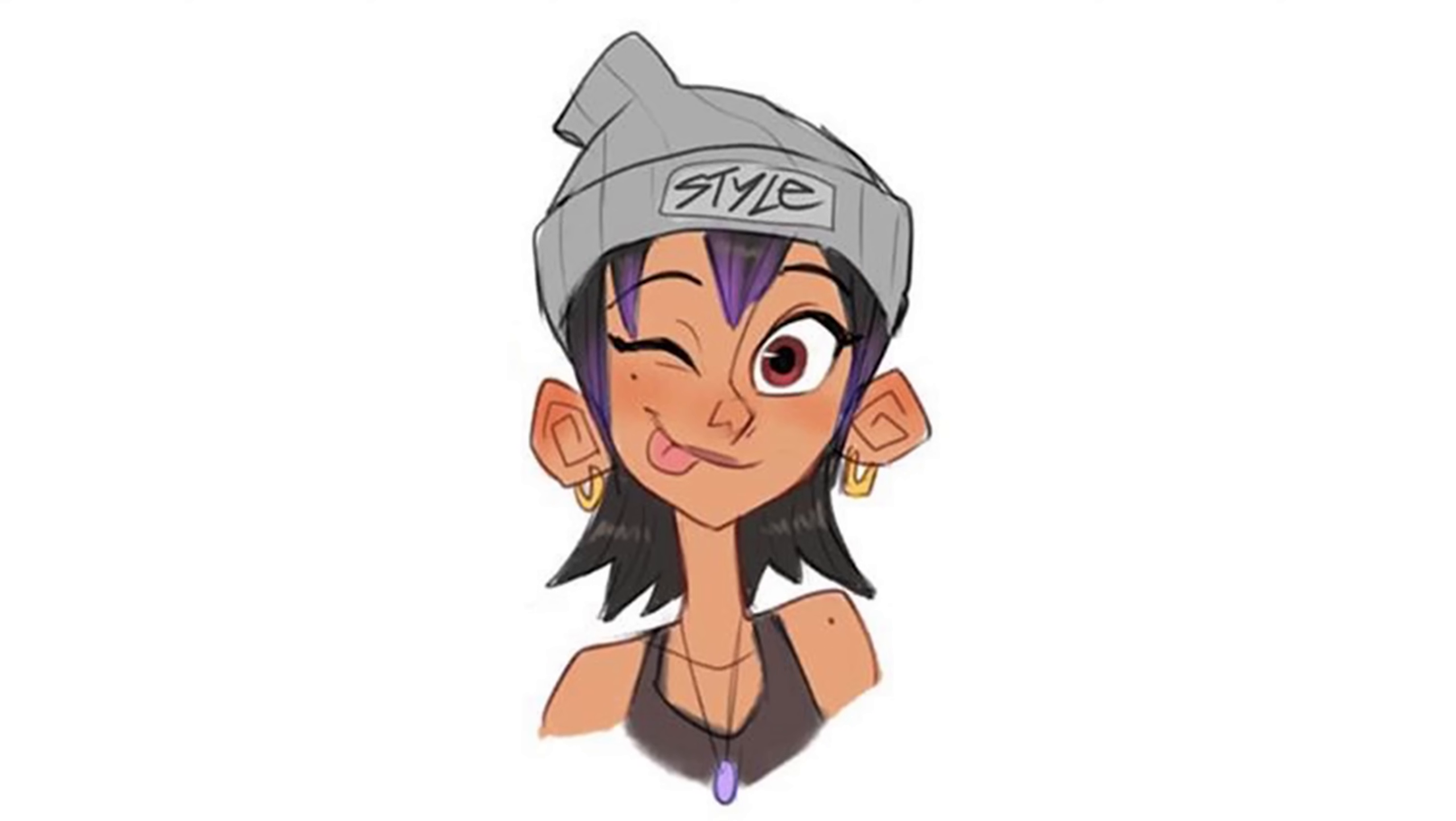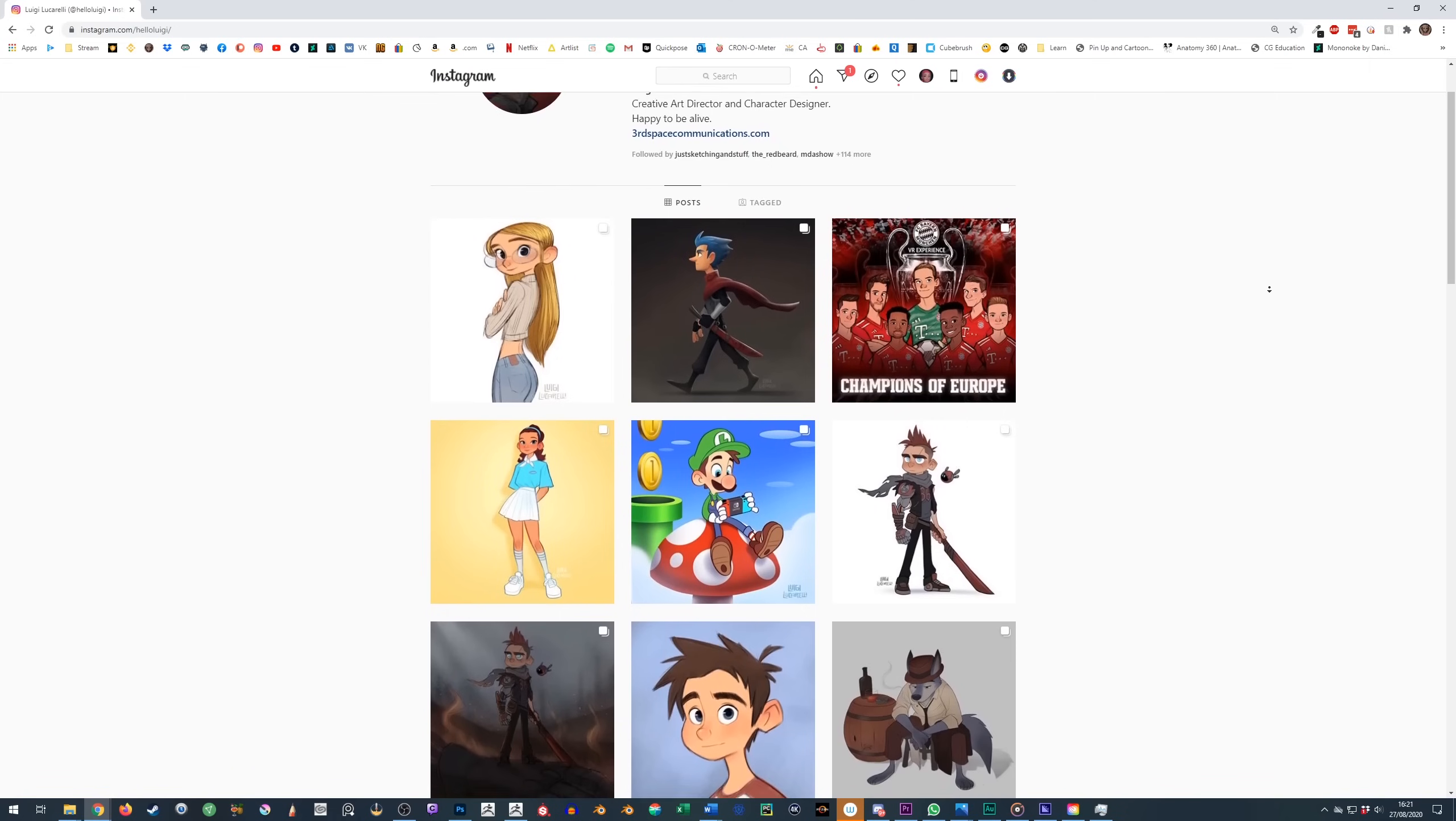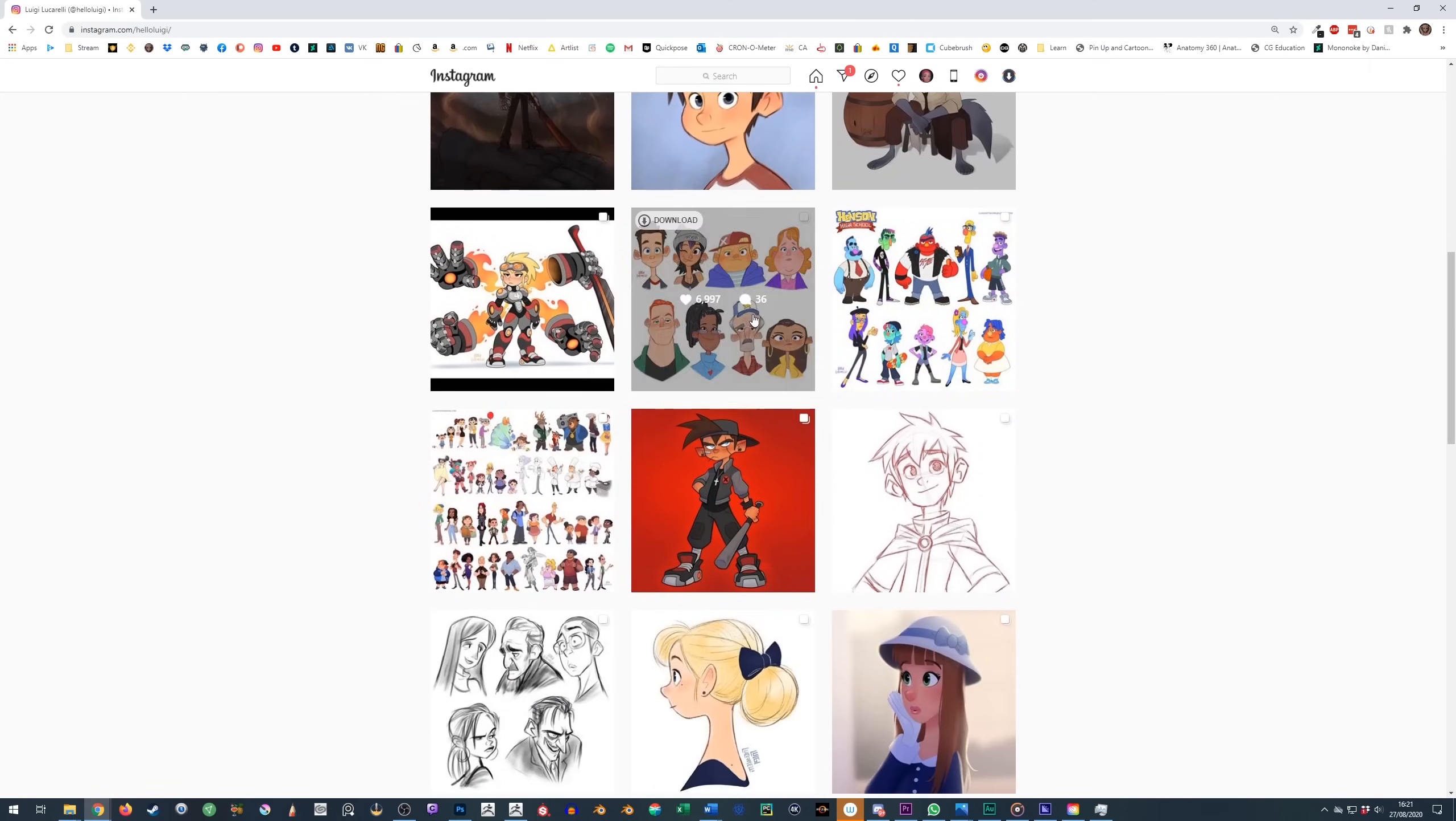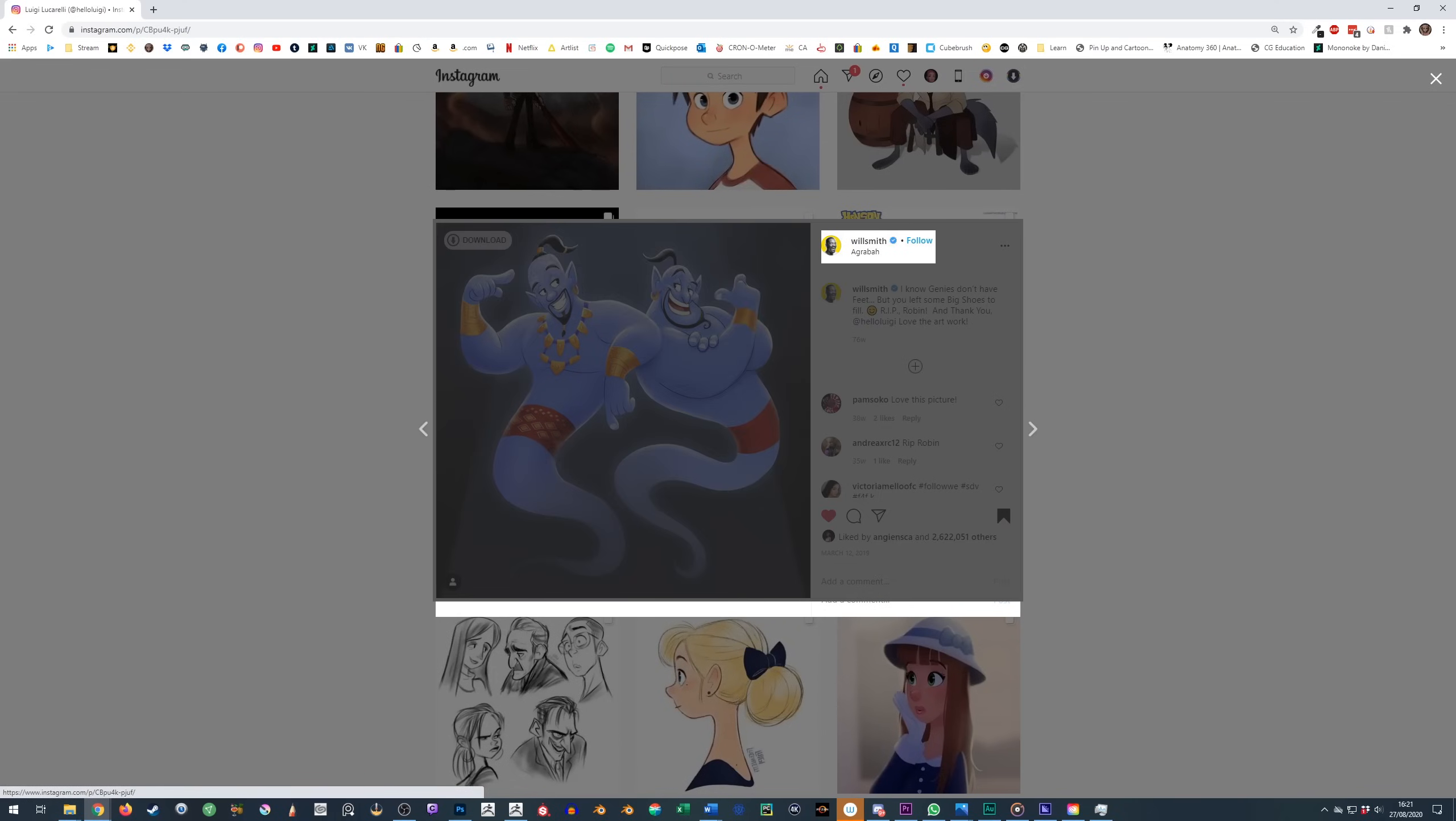If you want to know how to turn this 2D drawing into this 3D model, then listen up because that's what we're going to do. The concept was created by the legend that is Luigili Corelli.